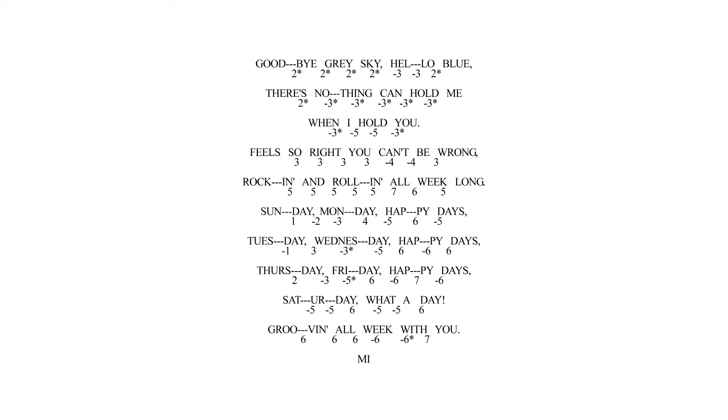Sunday, Monday, happy days. Tuesday, Wednesday, happy days. Thursday, Friday, happy days. Saturday, what a day. Grooving all week with you.